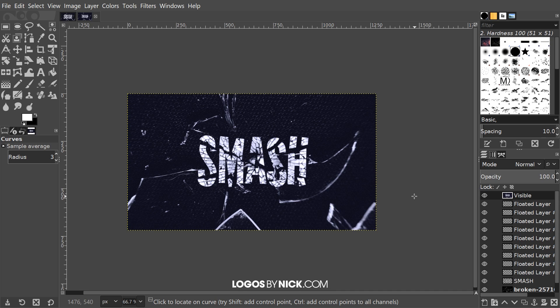We have created our shattered text effect using GIMP. If you haven't done so already, please consider joining the Logos by Nick mailing list to receive email alerts whenever a new tutorial is posted. Your information won't be sold or shared with anyone, and you'll never receive spam. You'll only get an email when a new tutorial is posted, and you can watch it on the Logos by Nick website without any third-party advertisements. Check the link in the description — it's free to join. If you have any questions, let me know. Thanks for watching.